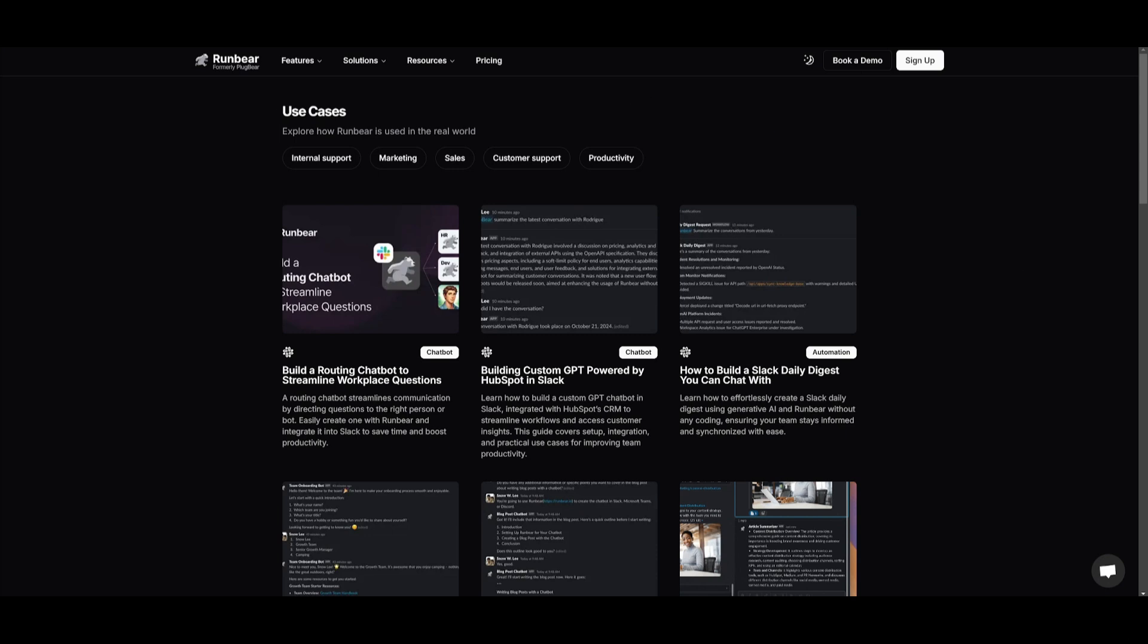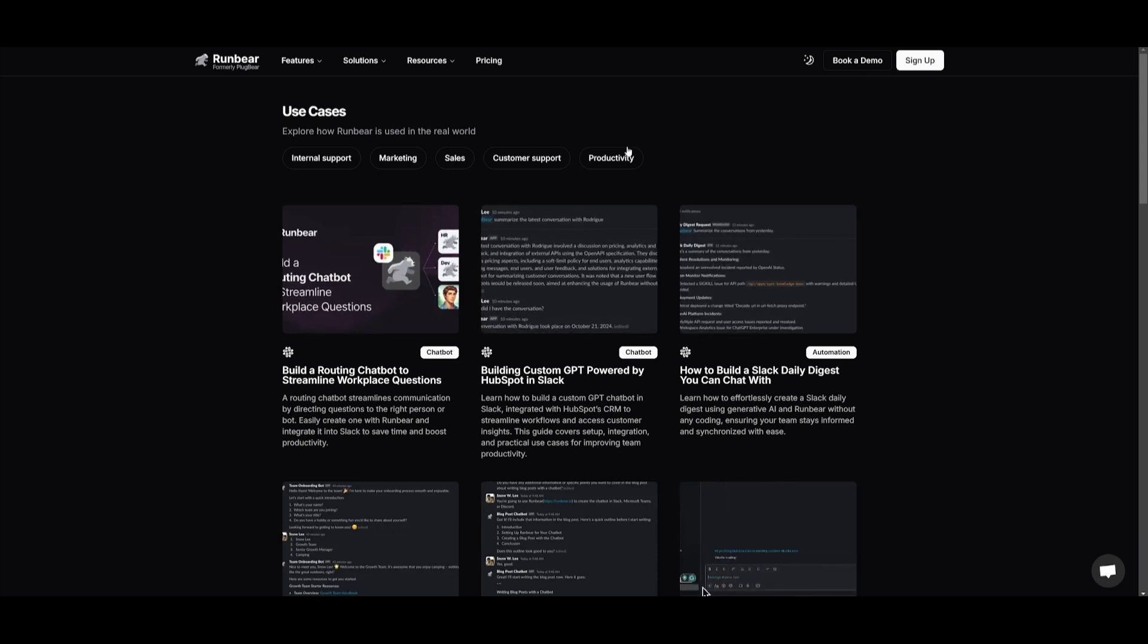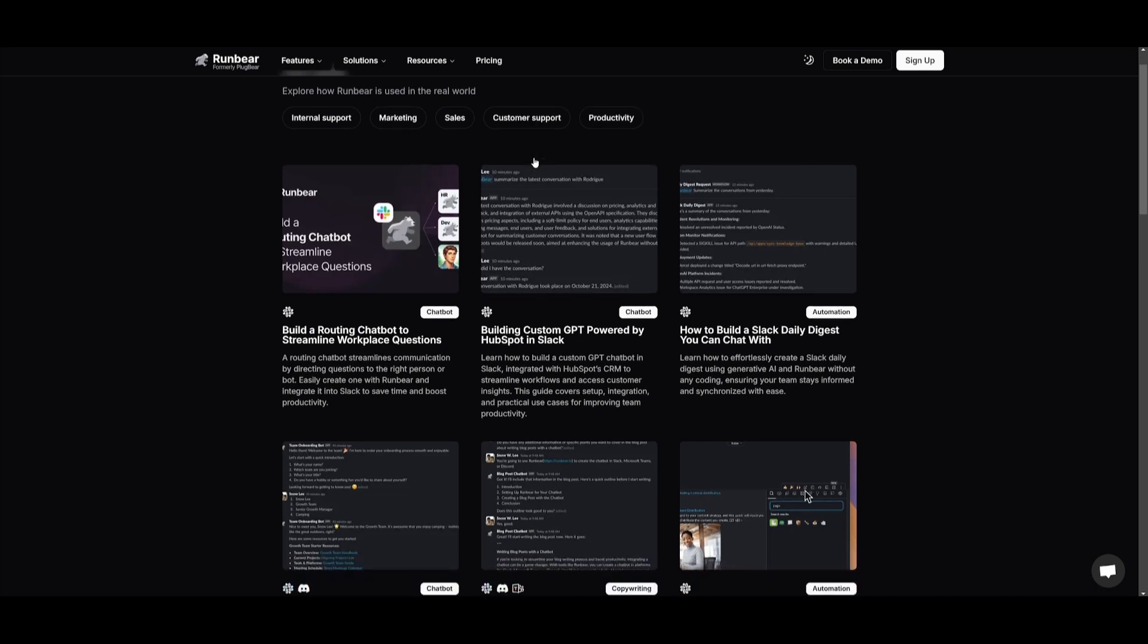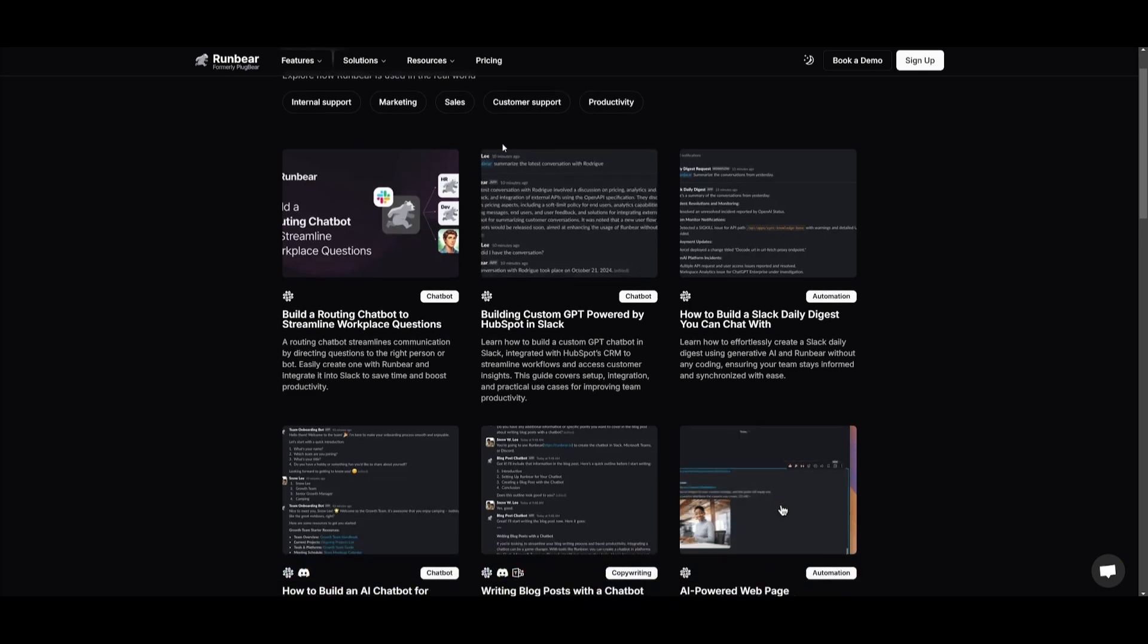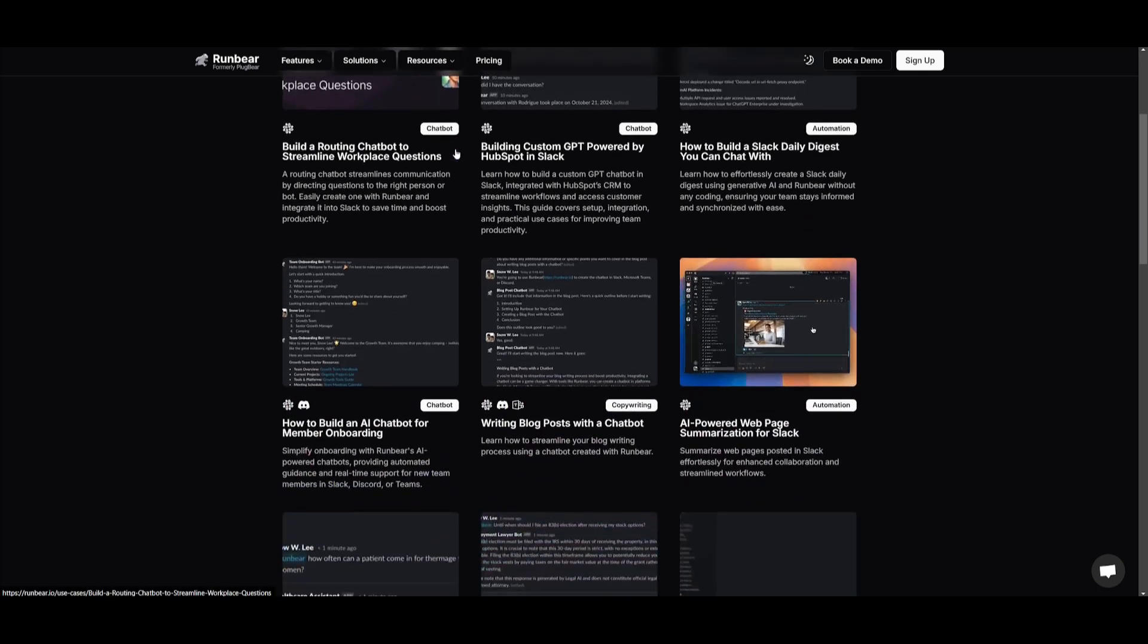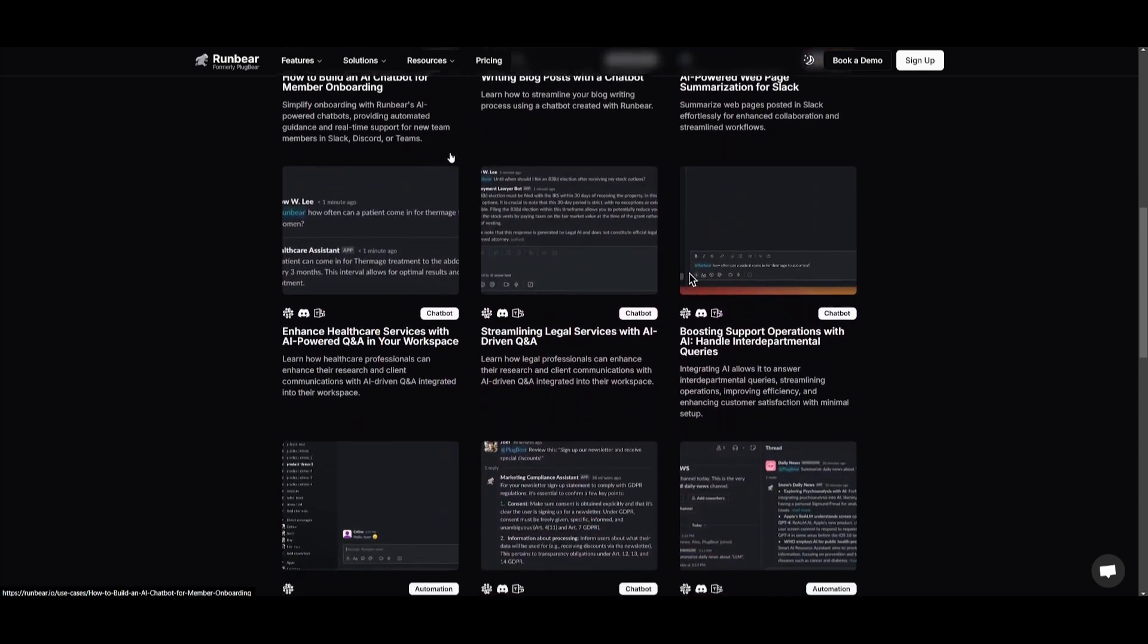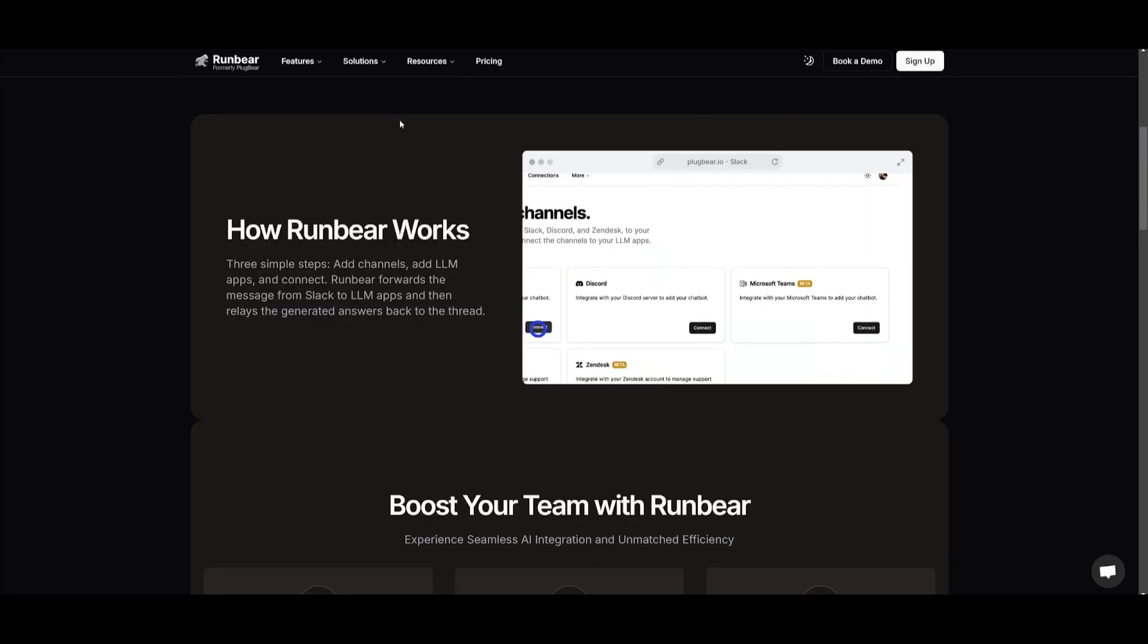Those are just two simple use cases of RunBear. There's so much more to this, where you can have it integrated in various areas like internal support, customer service, and even productivity. There's so many other types of use cases as to what you can do with RunBear.